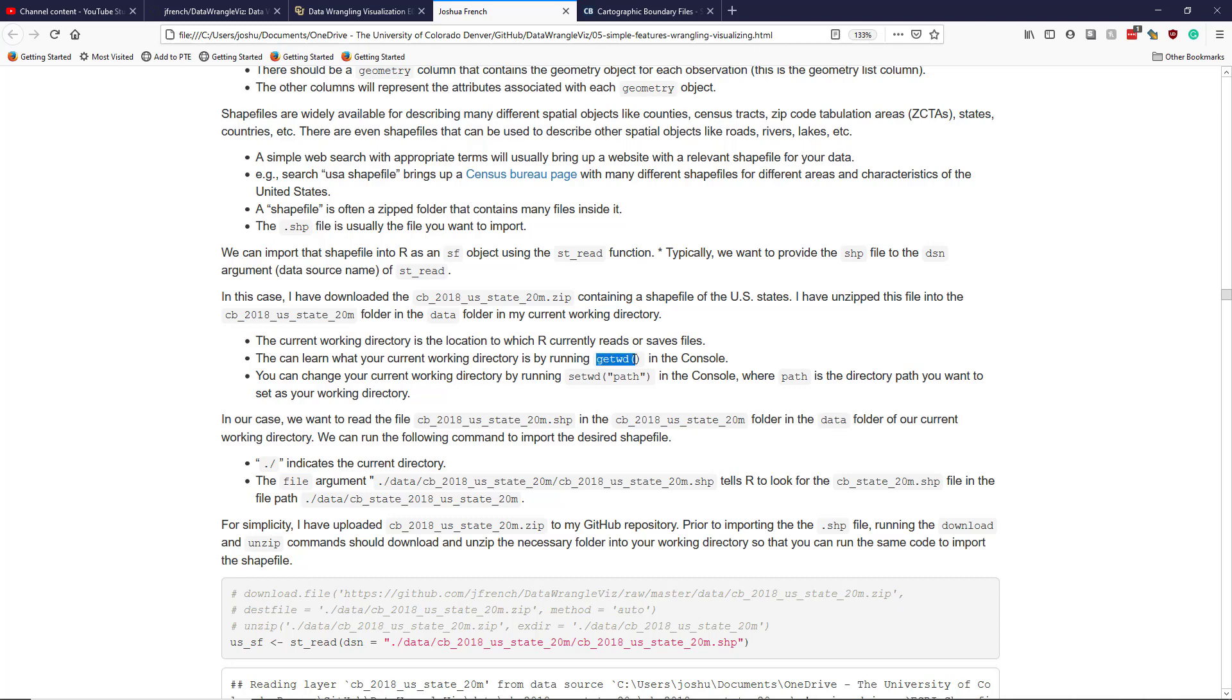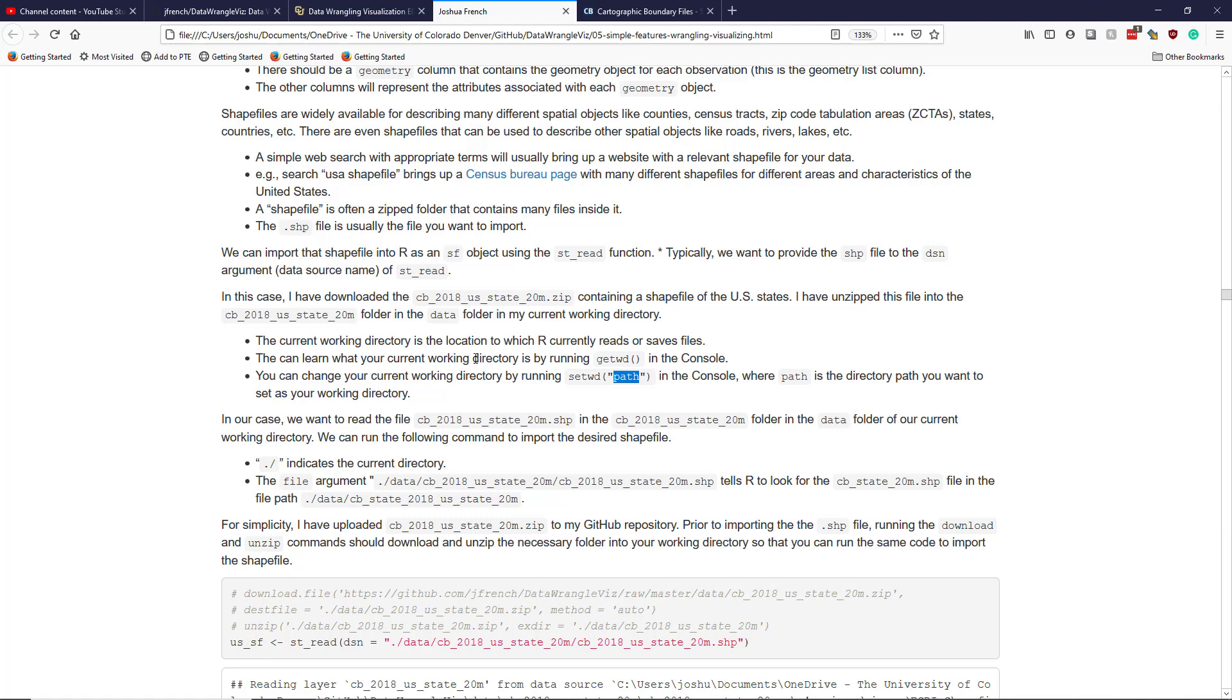To learn what your current working directory is, you can run getwd() in the console and it will show you what the file path is for your current working directory. And if you want to change your current working directory, then you can use the setwd function and specify a path on your computer. And if that path doesn't exist, then it will actually return an error. But you can change where you want to import and save files on your computer pretty easily in that way.